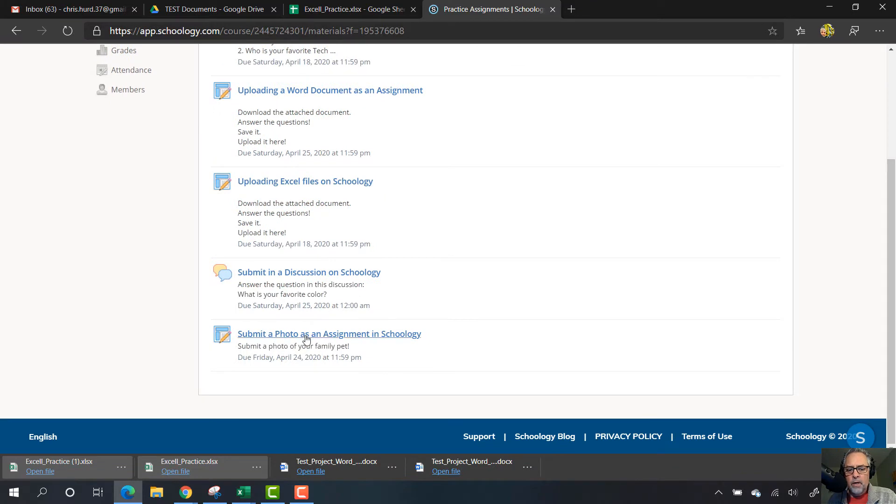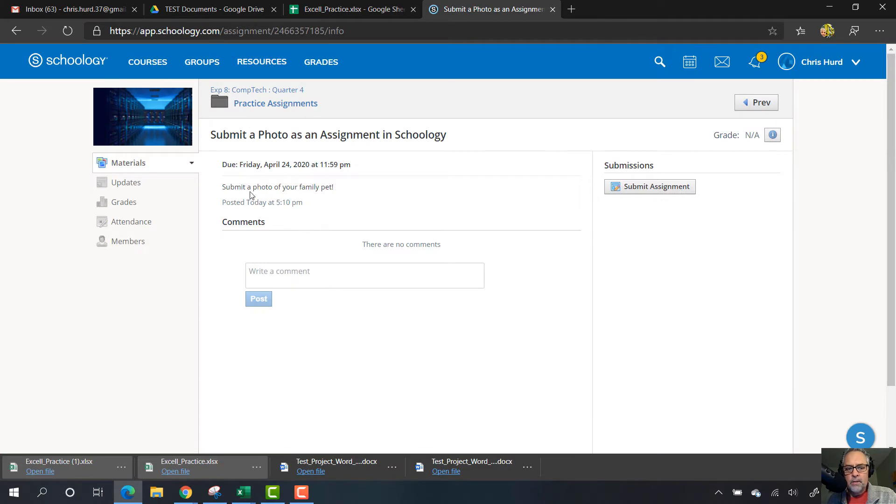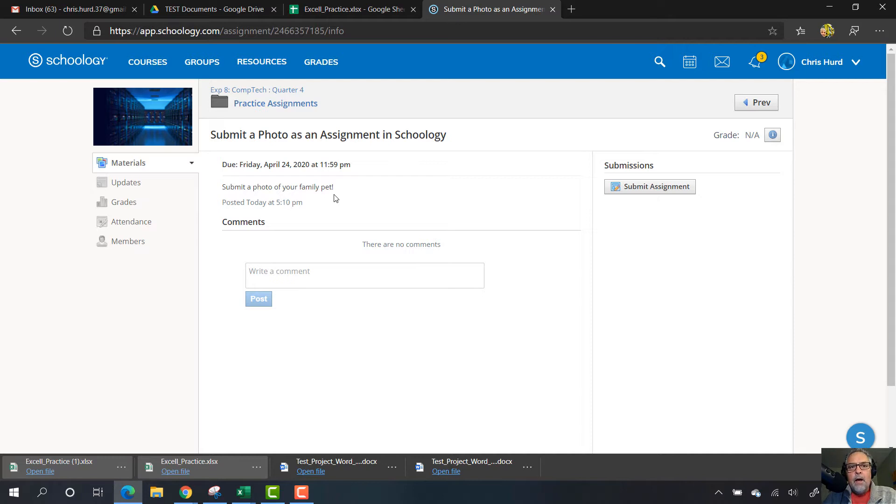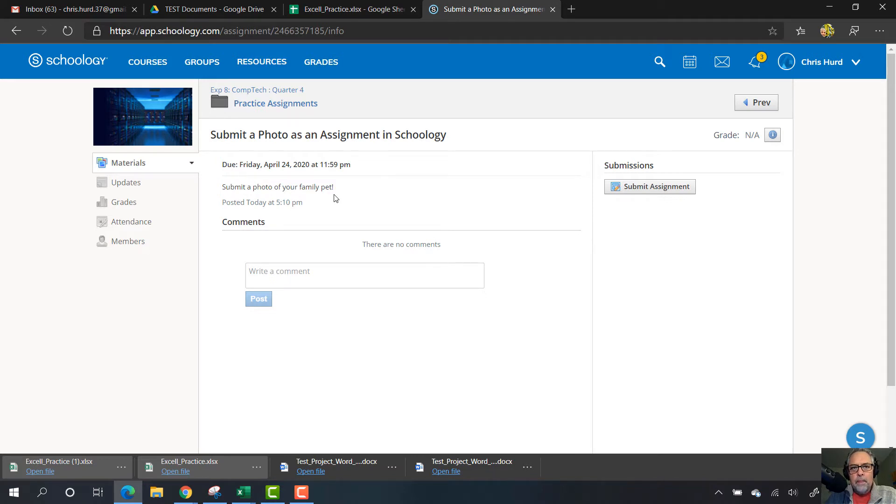If you click on submit a photo as an assignment in Schoology, it says submit a photo of your family pet. Here's what I did: I went and took my cell phone - you guys probably don't even know this, but your cell phone can literally make phone calls, it's kind of weird - but anyway, you take that device you carry around all the time and take a picture of your family pet.